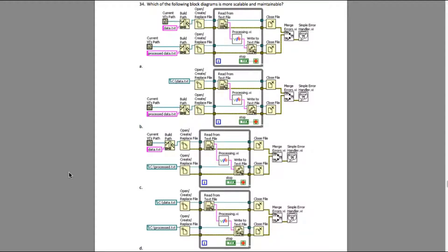The question says which of the following block diagrams is more scalable and maintainable. If you observe very carefully the four options provided here, the only difference between them is the file path provided to them.